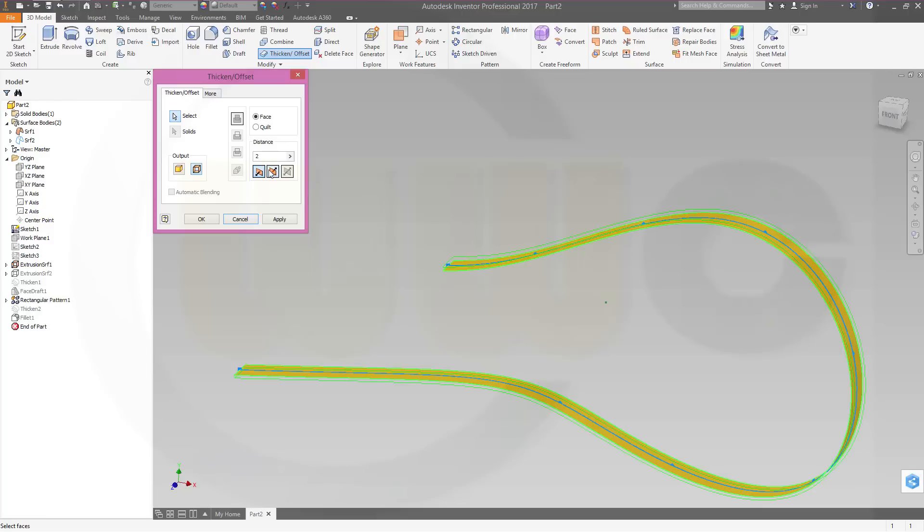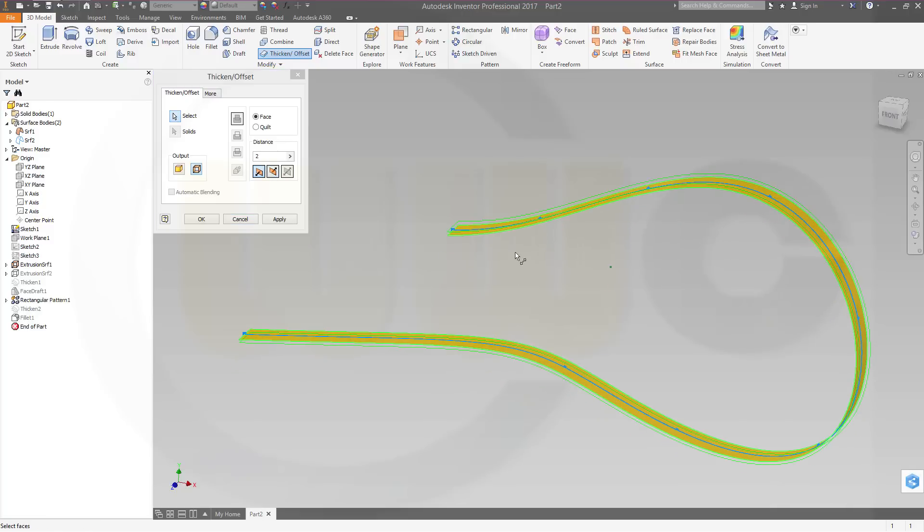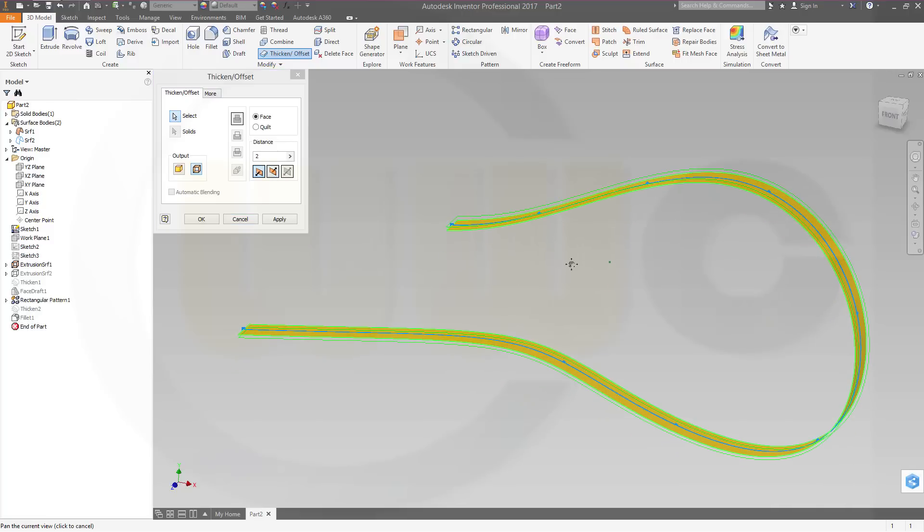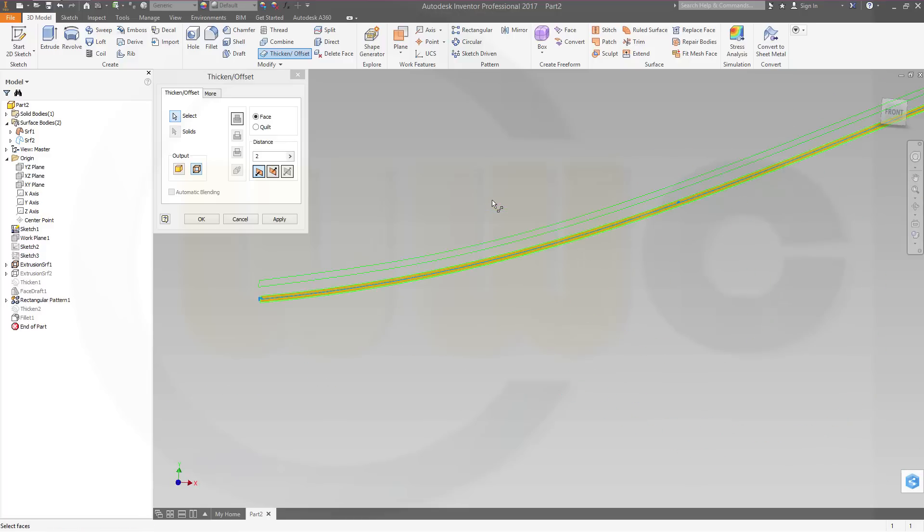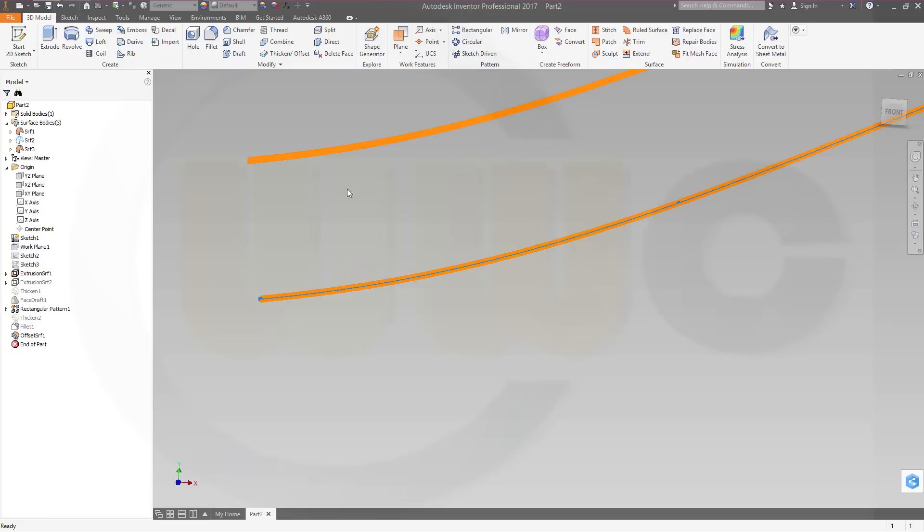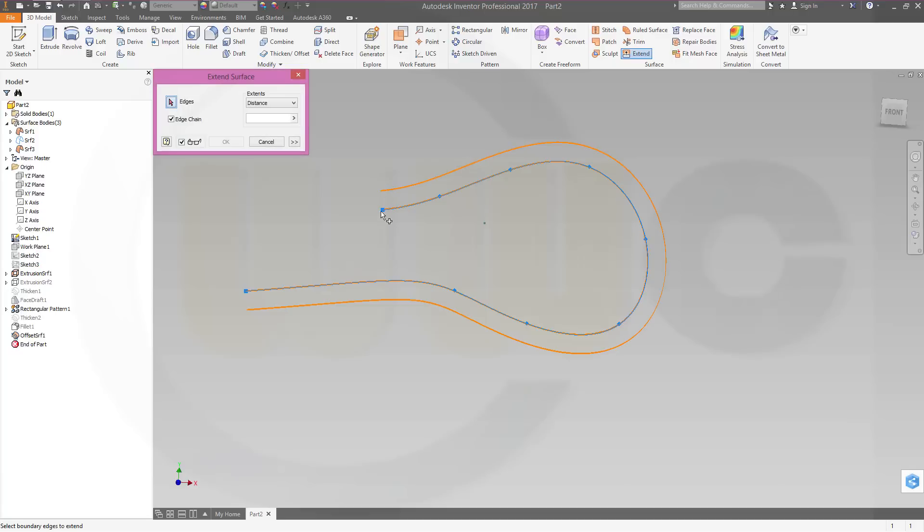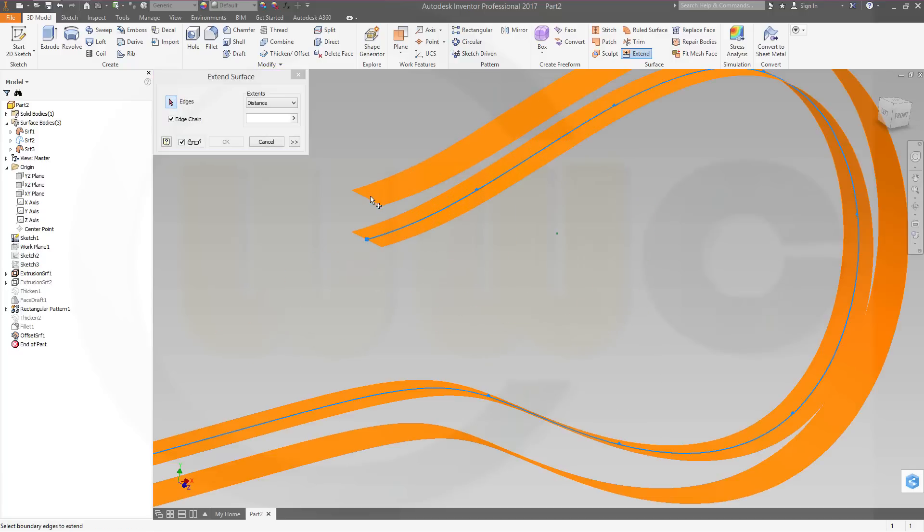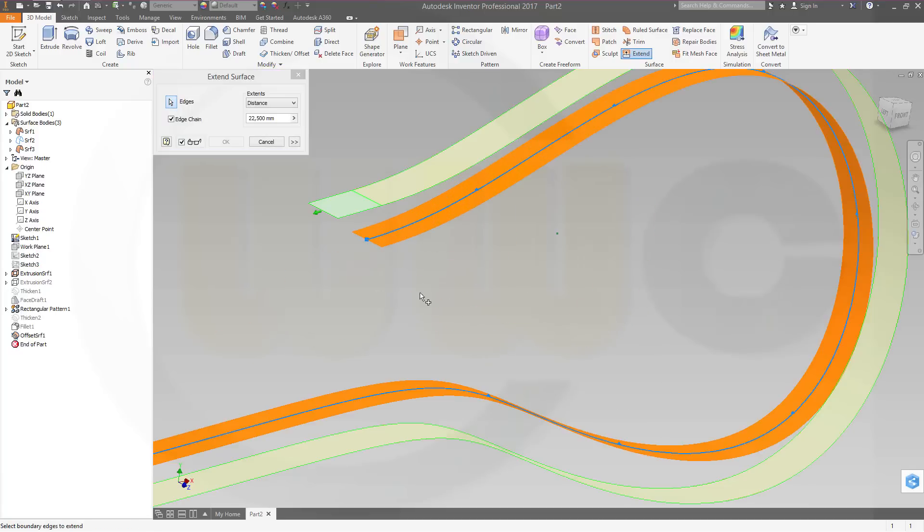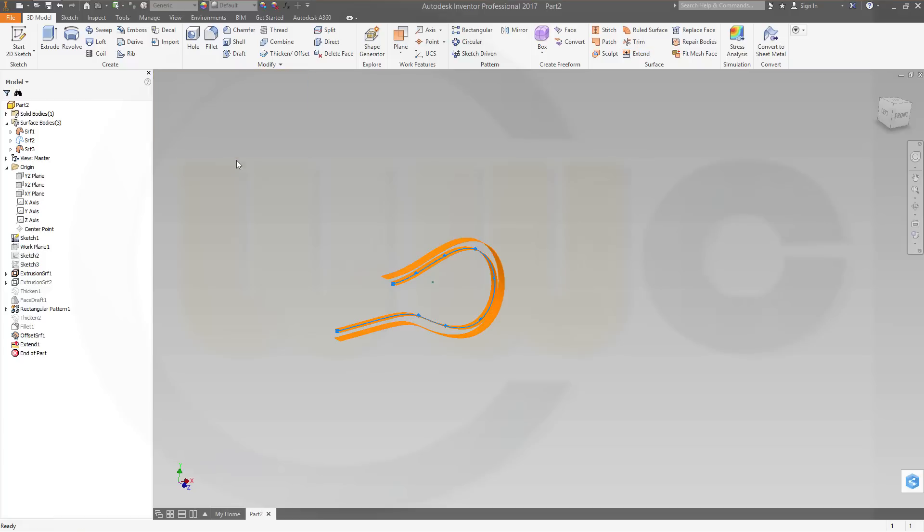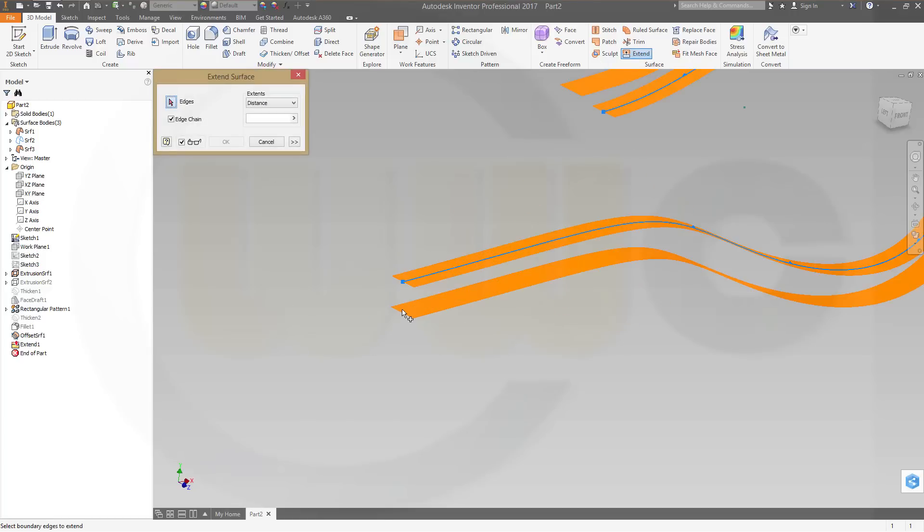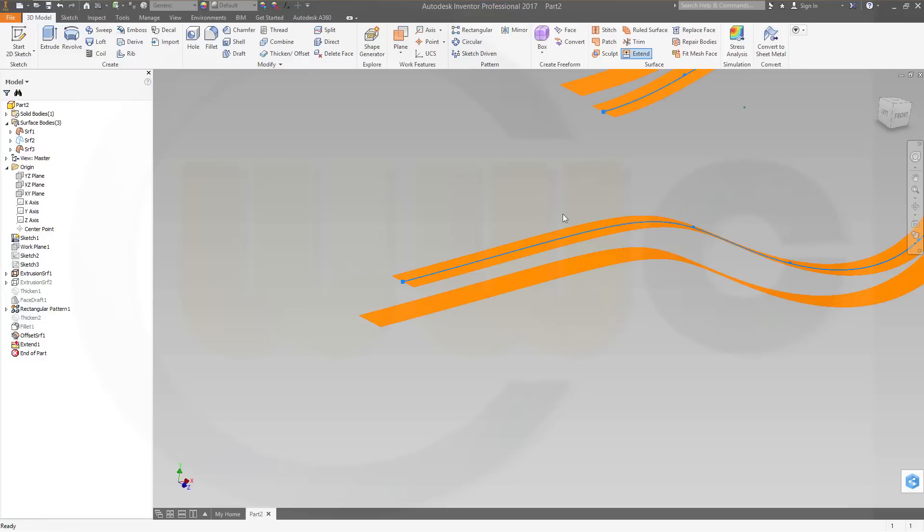In what direction? Take a look. That's the right direction and make it, let's say, 18. Then I want to extend this surface. With extend, this edge. Okay. And the other edge as well. Because I want to split my body.